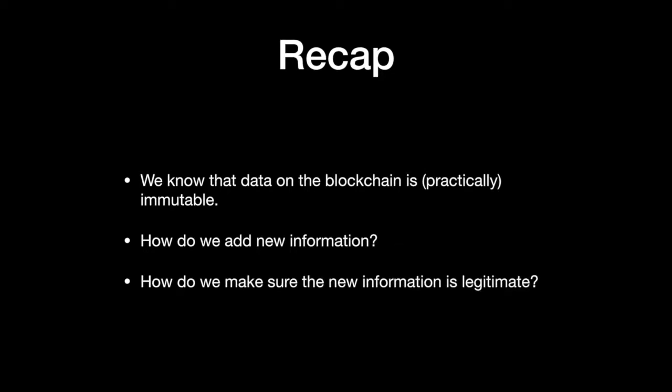How do we make sure that the data added is legitimate? For example, in the application of cryptocurrency, it is extremely vital that the new information we add is legitimate.